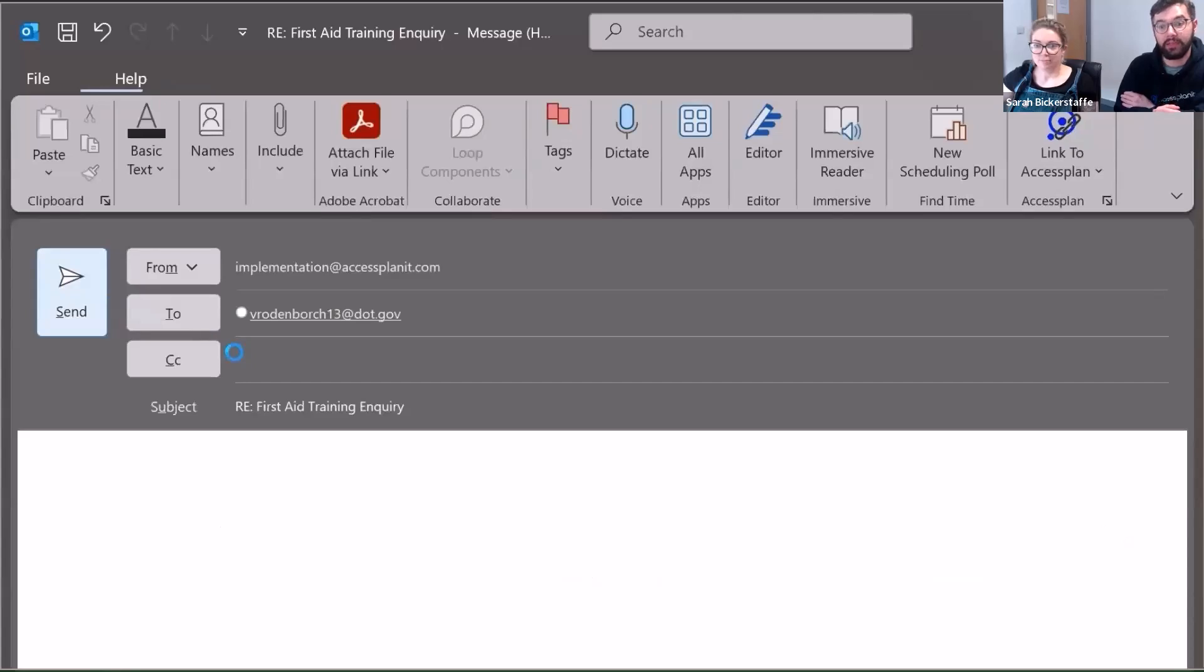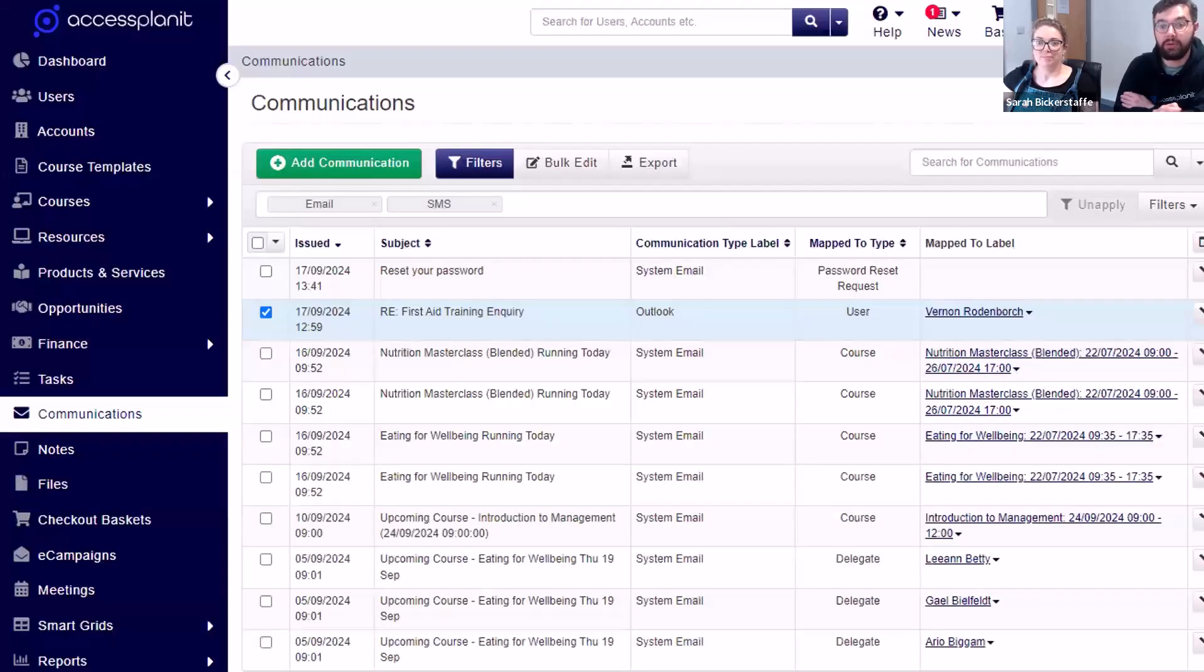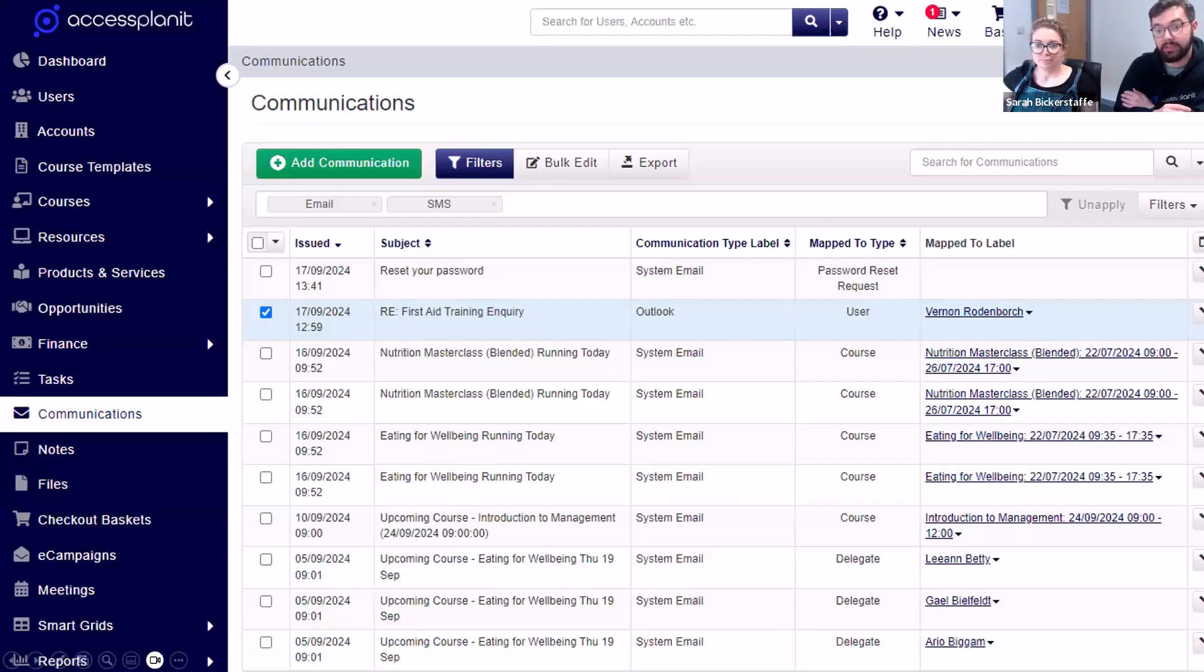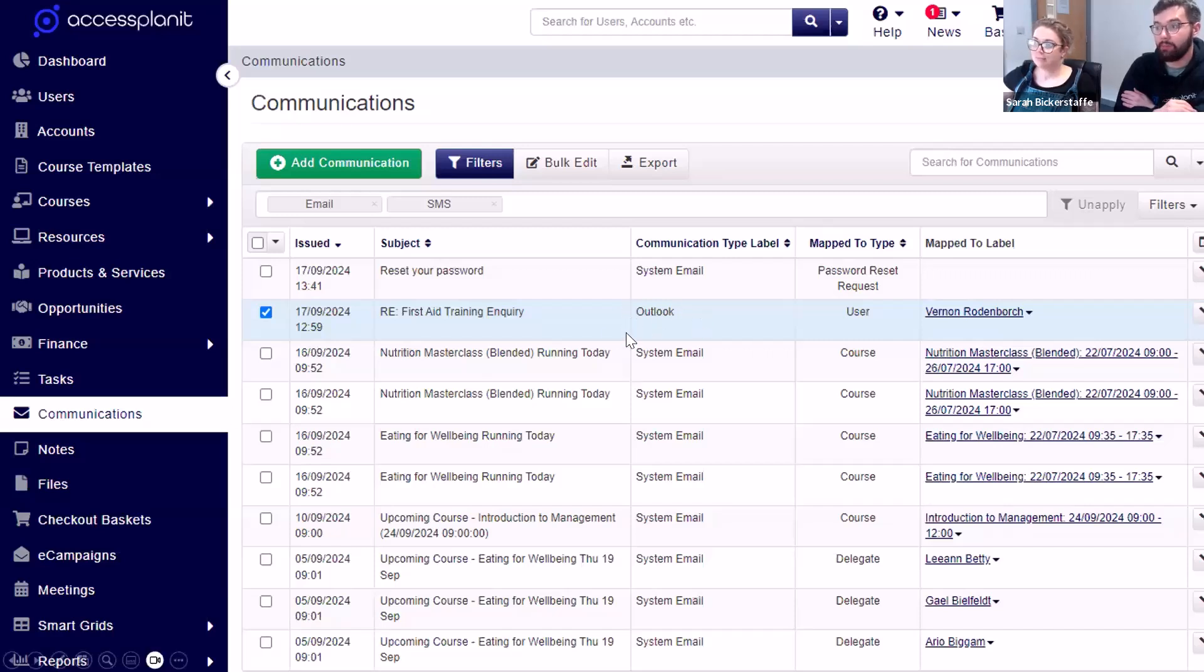Once that's been sent, you will find this email logged against them in the central communications data grid on the left-hand menu. Note that it has been given the type of Outlook, and we can see that it is also mapped to that user, matched to Vernon.